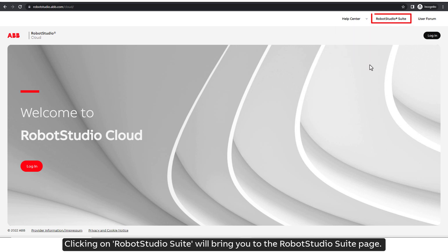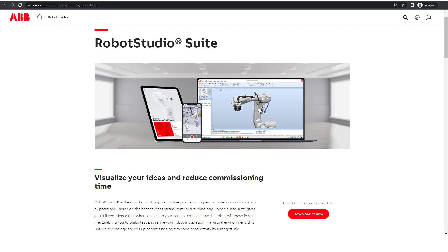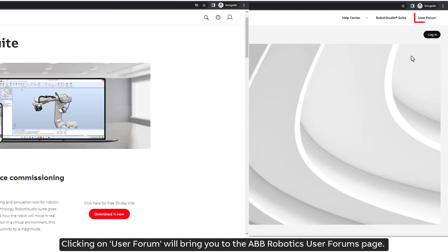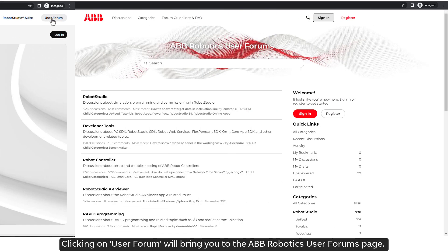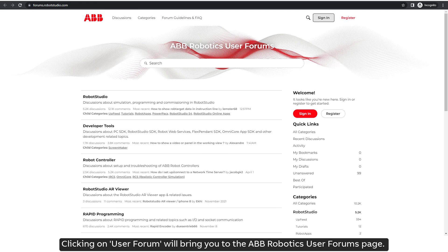Clicking on RobotStudio Suite will bring you to the RobotStudio Suite page. Clicking on User Forum will bring you to the ABB Robotics User Forums page.